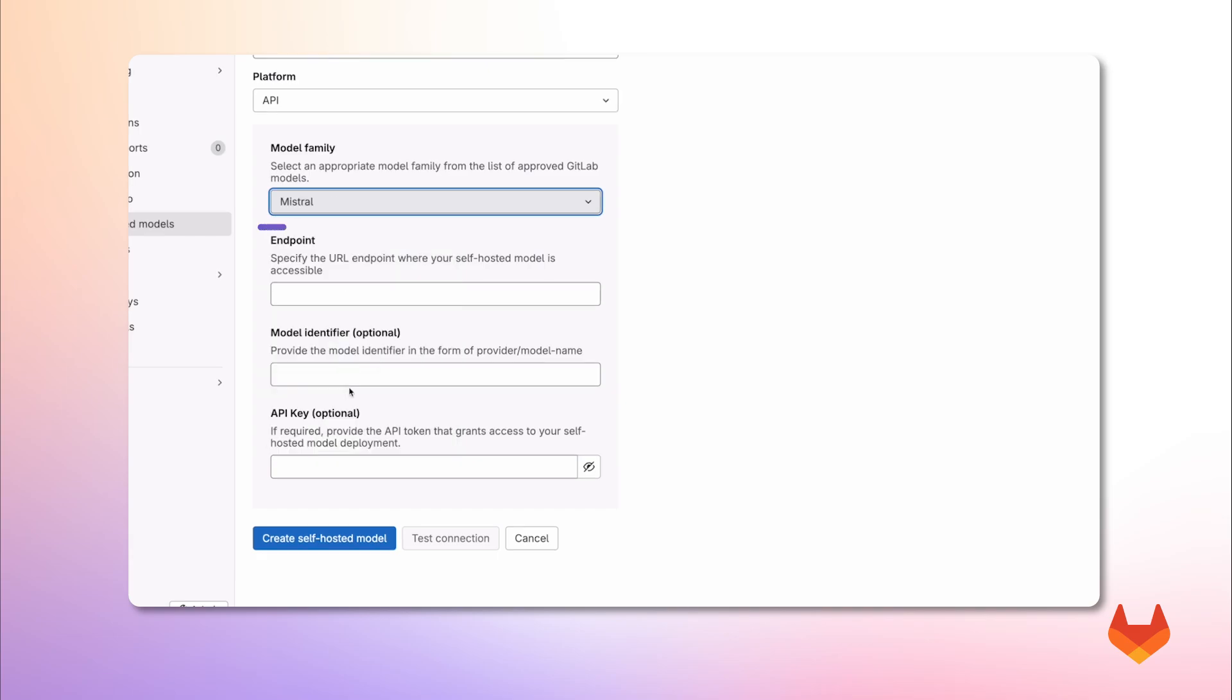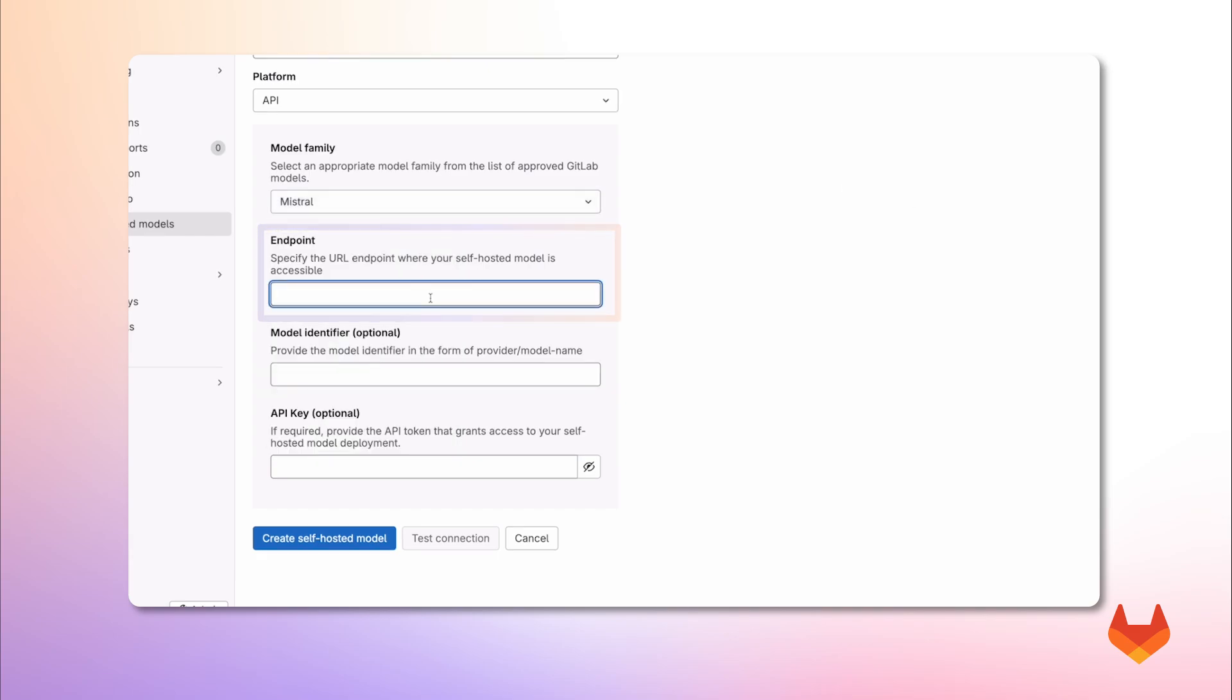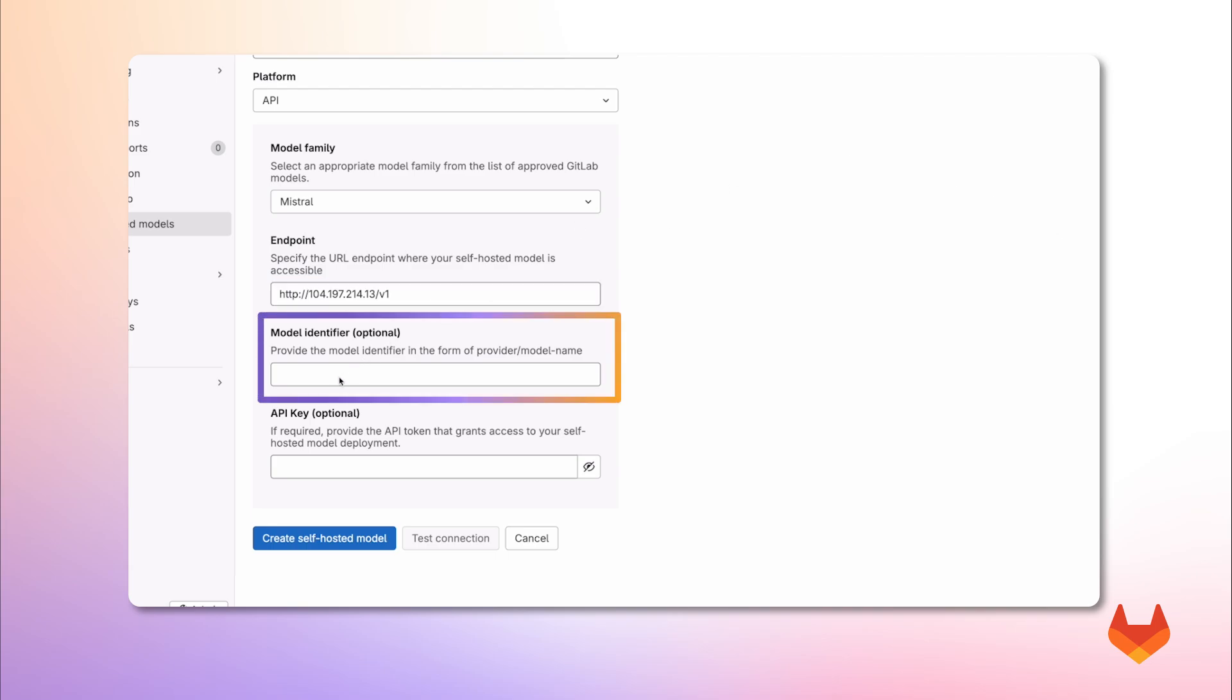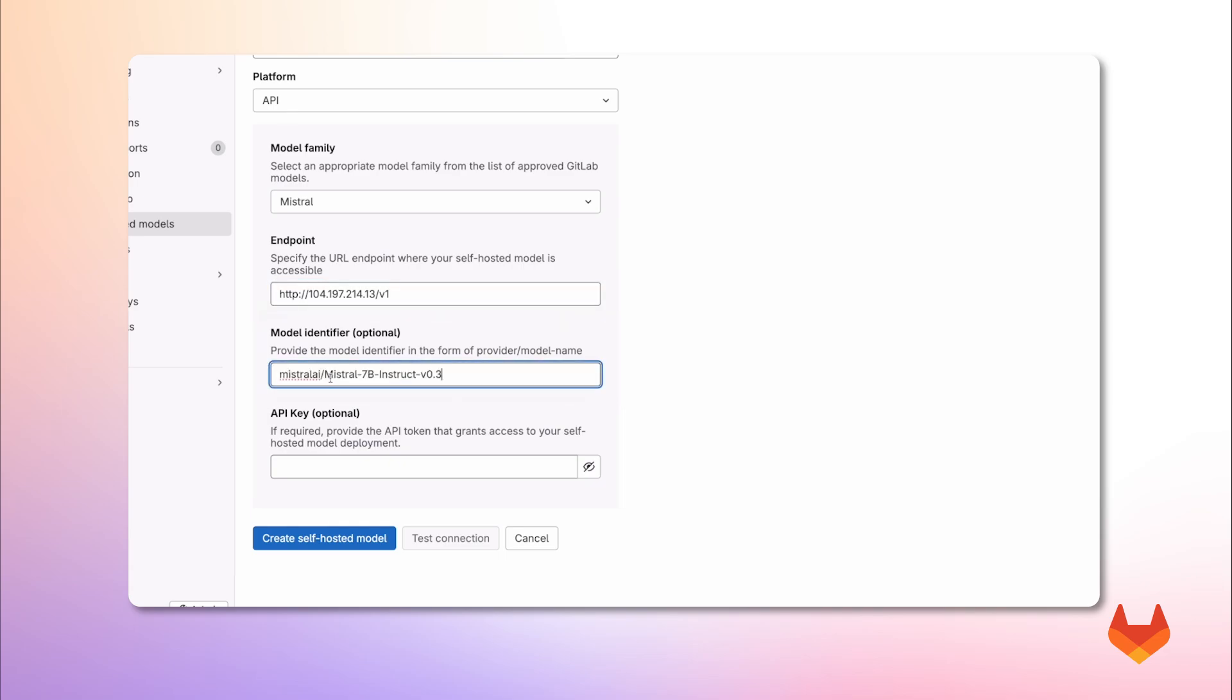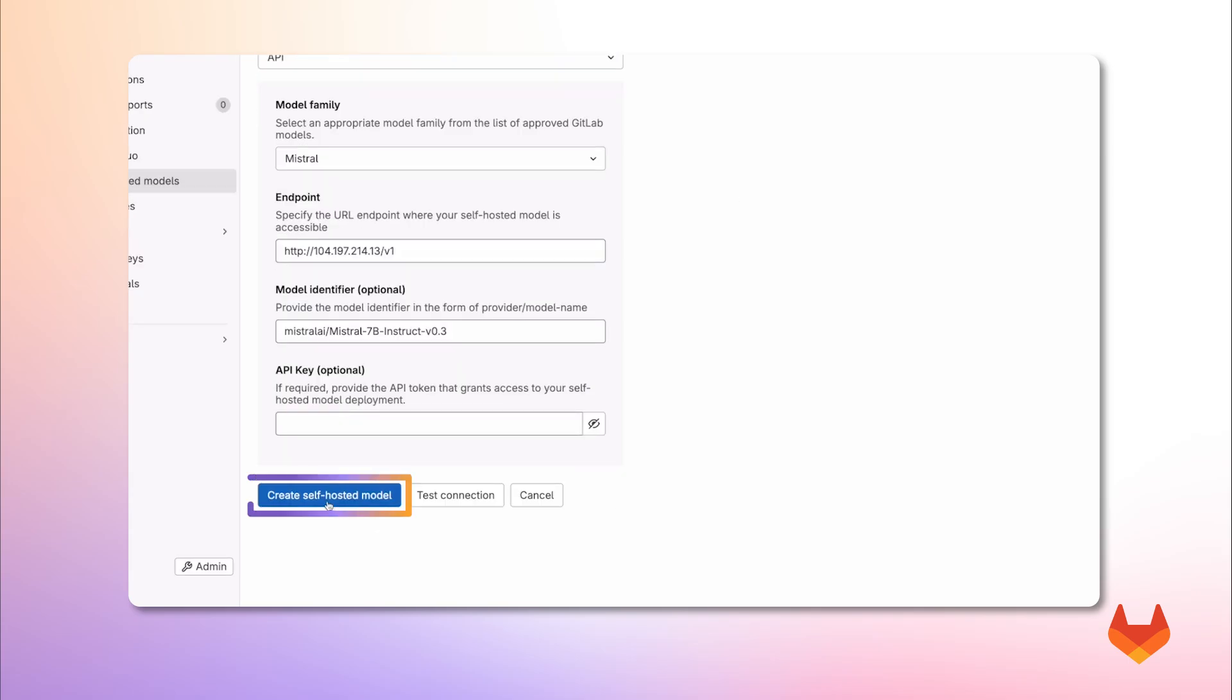Now here, we enter the URL where our model is deployed. For models hosted through VLLM, you must suffix the URL with the /v1. We finish by giving this deployment a unique name and model identifier. For this demo, I'll skip adding a key. And I'm ready to click on create model.